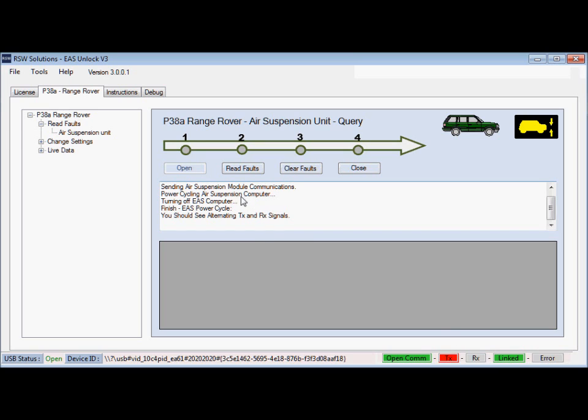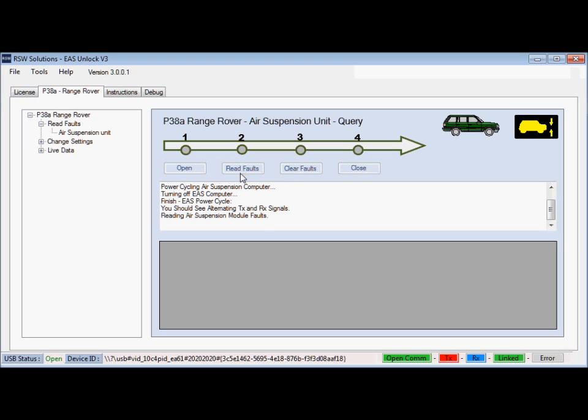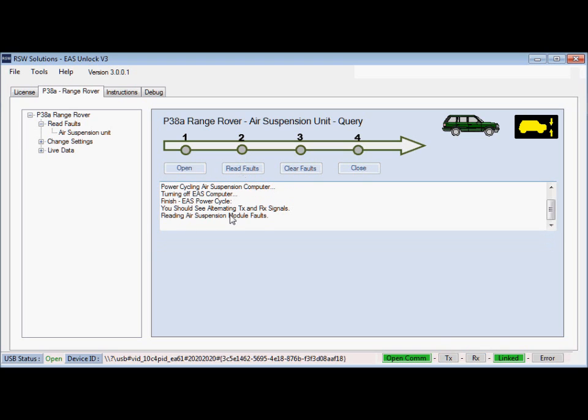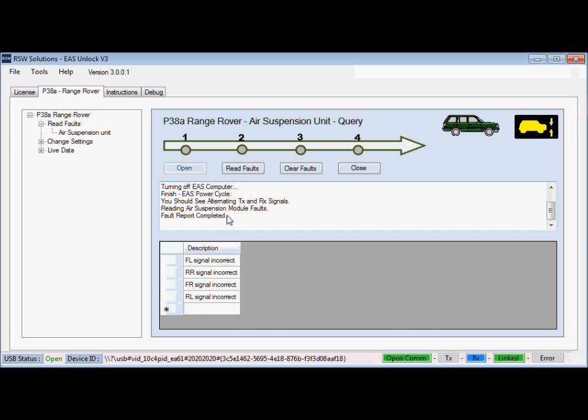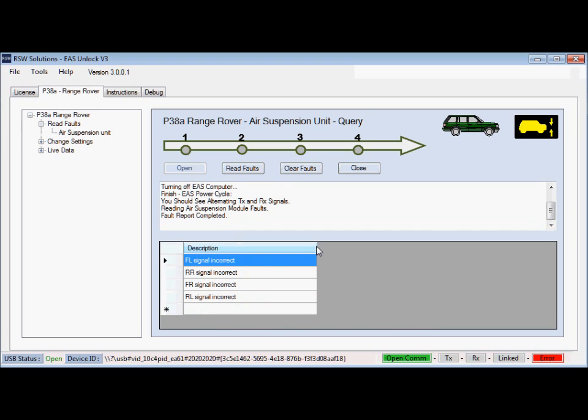The next step, you'll usually want to read the faults. Go ahead and read the faults. It takes a few seconds. Here we go. We have four faults on this module.